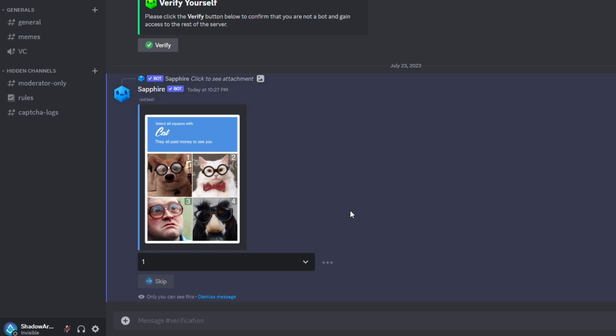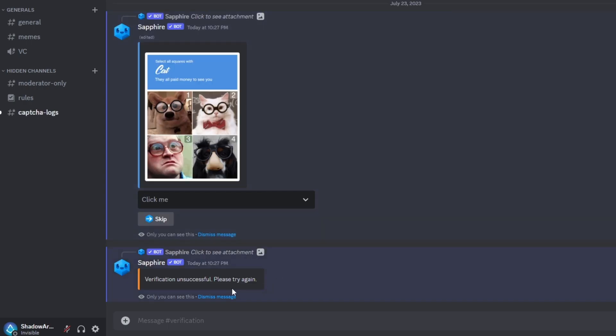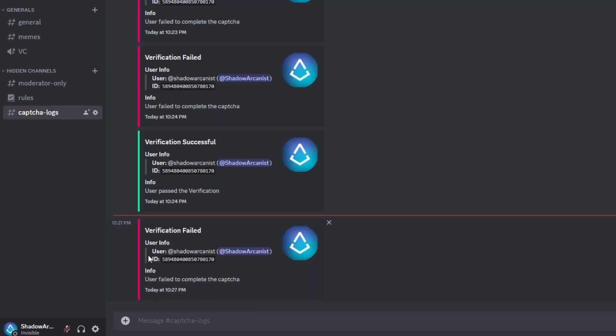If we select a wrong answer, it shows a verification failed message and it will send a failed log on a private channel.